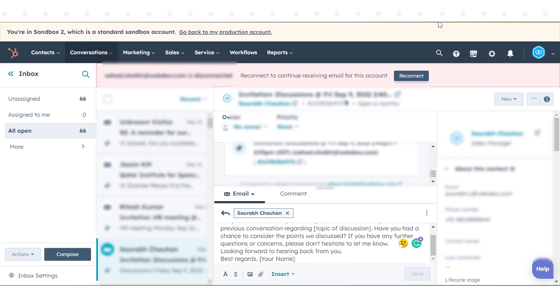That's how you can compose and reply to emails in the Conversations Inbox in HubSpot.